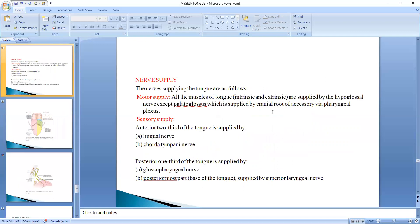When we talk about the nerve supply, we talk first about the motor supply. All muscles of the tongue, whether intrinsic or extrinsic, are supplied by the hypoglossal nerve. However, the palatoglossus is supplied by the cranial root of the accessory nerve and the pharyngeal plexus. The rest of the muscles are supplied by the hypoglossal nerve.